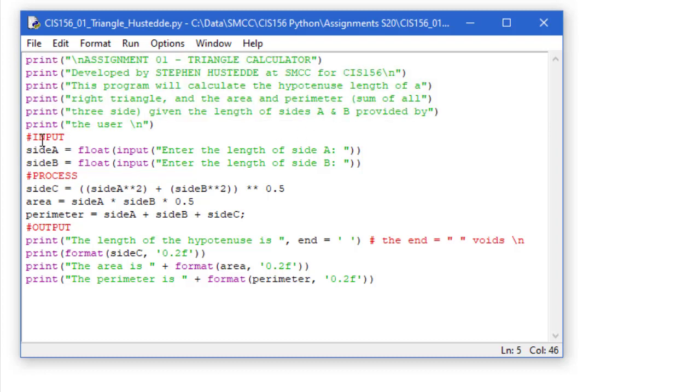As I mentioned, coding is largely input, process, and output. And so I did some comments here, of course, with the hashtag or pound sign preceding that comment, so it's ignored by the editor. So first we have our input.